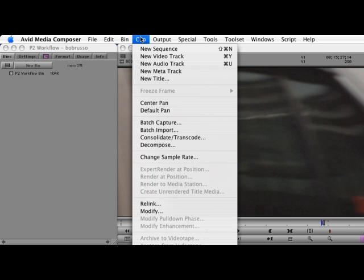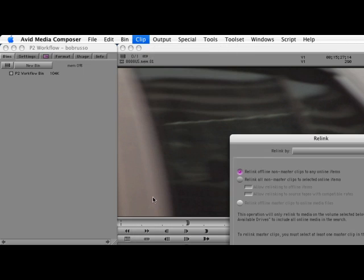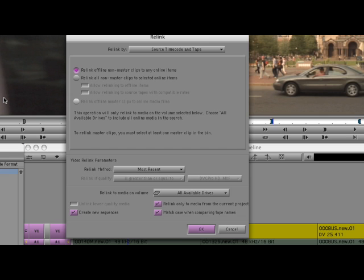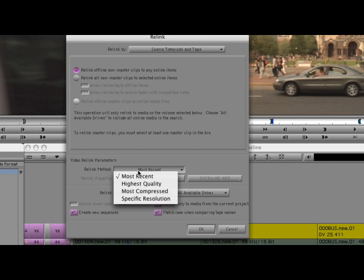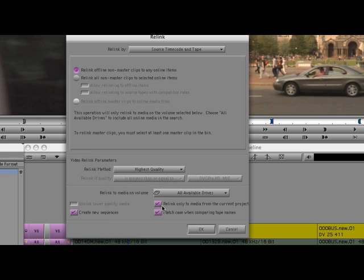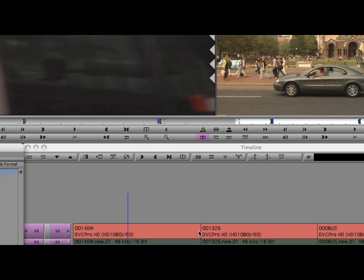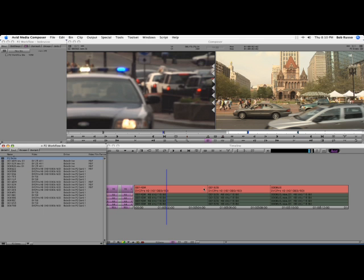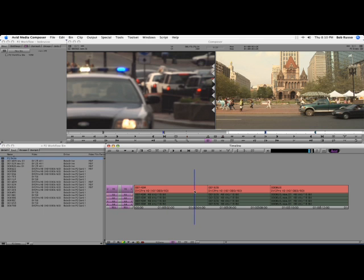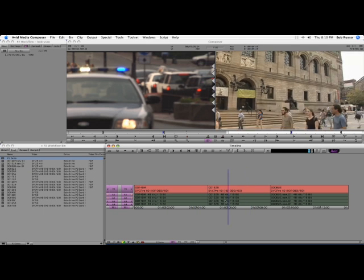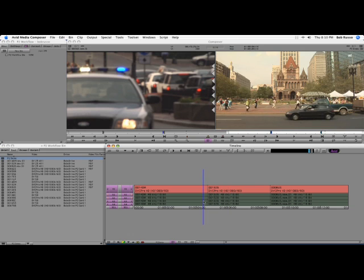With the sequence selected, select Clip, Re-link. The Re-link box opens, and select the highest quality in the video re-link parameters. These options can be turned off. And click OK. The sequence is quickly re-linked to the original DVCPro HD media and ready for the online.